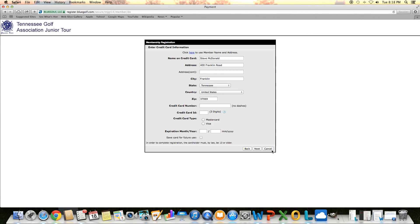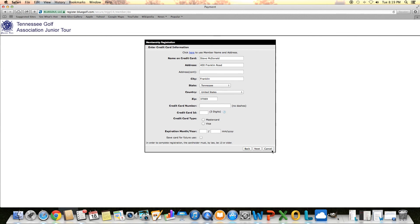To get into your profile once you're verified, go back to the homepage of our website, and there's a member login box right under where we clicked to go to this registration page. That'll pull up your profile, and you'll be able to go in and update any information that you need to. And then when tournaments open in April, that's how you'll register for those as well.